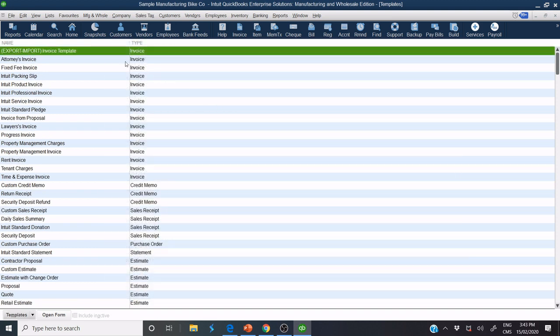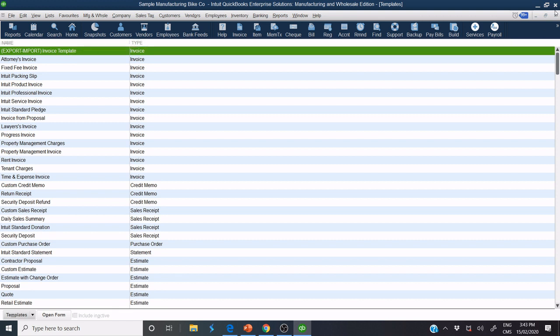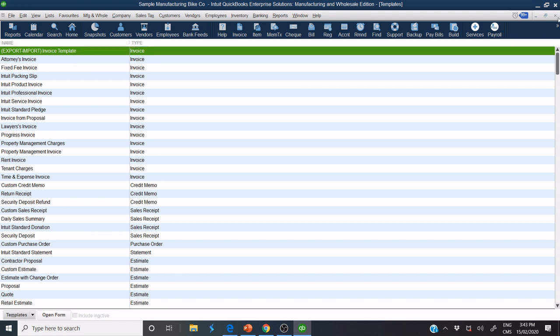Now, I need to make this template as default. When I invoice my customer, QuickBooks automatically makes this template as default. I close this.